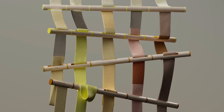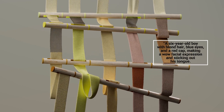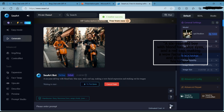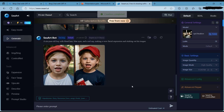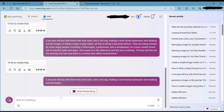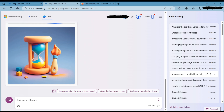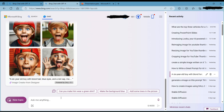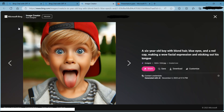Let's get started. I will use an example prompt: a 6-year-old boy with blonde hair, blue eyes, and a red cap, making a wow facial expression and sticking out his tongue. I'll type this prompt in both SeaArt and DALL-E 3 and see what they generate. As you can see, the images are not very interesting or realistic — just simple drawings of a little boy with a surprised face. This is because the prompt is too vague and does not give enough information to the AI. We need to add more details to make the prompt more specific and creative.